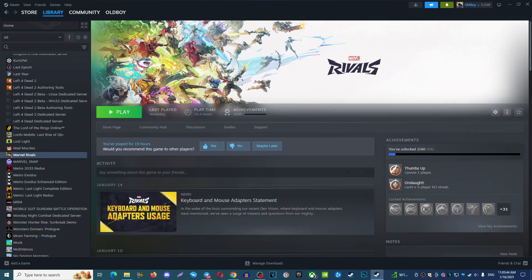Hello guys, today I'm going to show you how you can bypass user account control in Marvel Rivals game. So first of all, find your game Marvel Rivals.